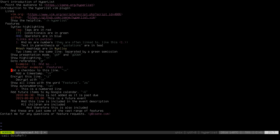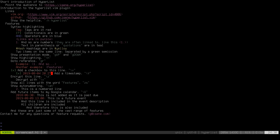I'll add a checkbox to this line. Backslash V adds a checkbox. If I want to check it, backslash V again — now it's checked. Now backslash capital V adds another checkbox. If I check it with backslash capital V, it's checked and the date and time when it was checked is also added to the checkbox. HyperList uses a dot instead of a colon between the hour and minute so it doesn't get confused with a colon after a tag.